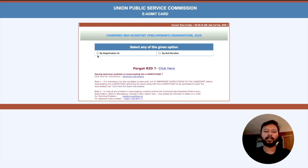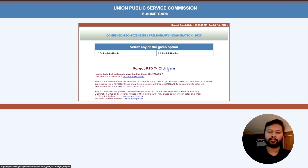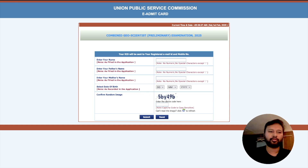There are two options to download your admit card: either by your Registration ID or by your Roll Number — whichever you remember. If you have forgotten your Registration ID, click the provided link and you will be asked to fill in your name, father's name, mother's name, date of birth, and a CAPTCHA image — and you will get your Registration ID.